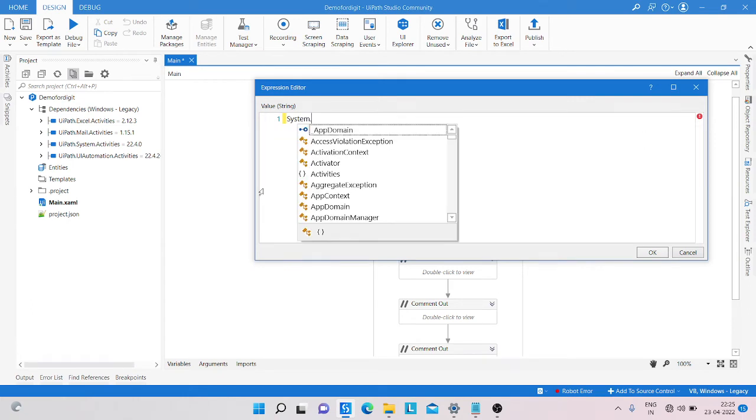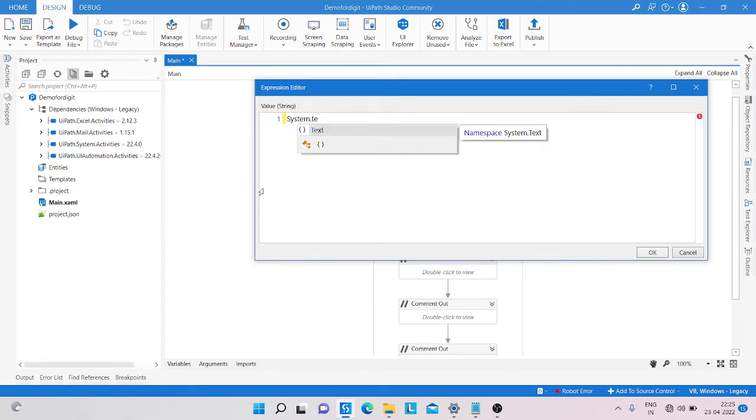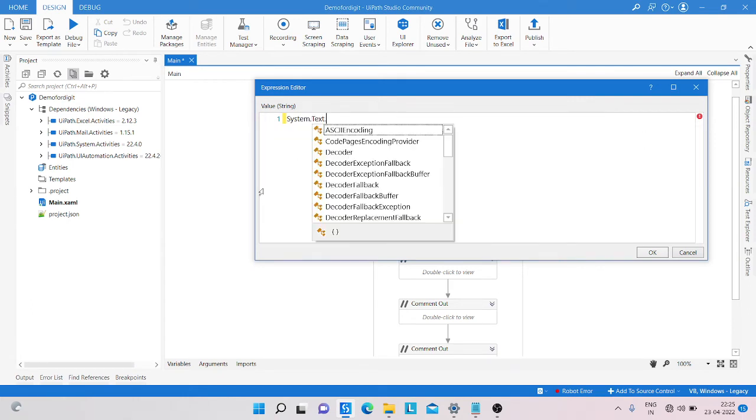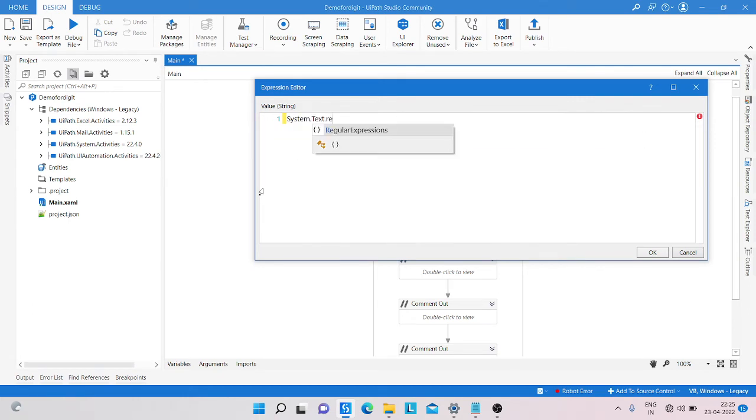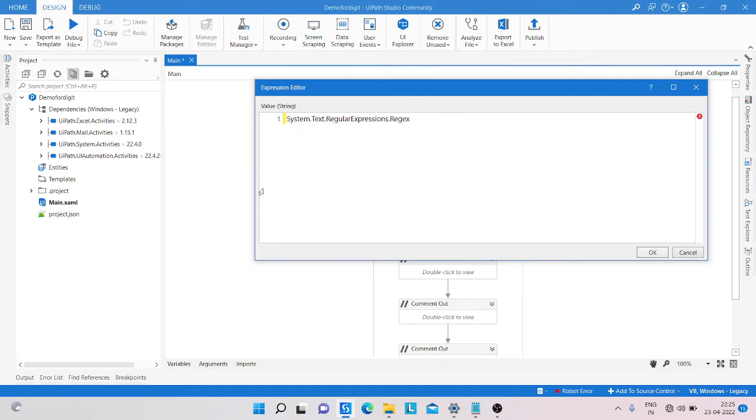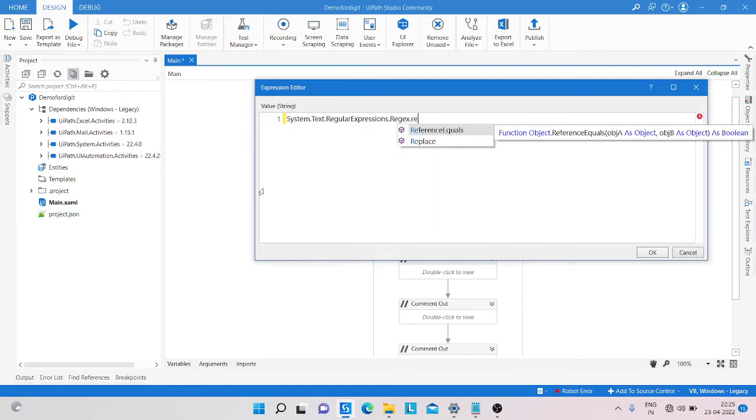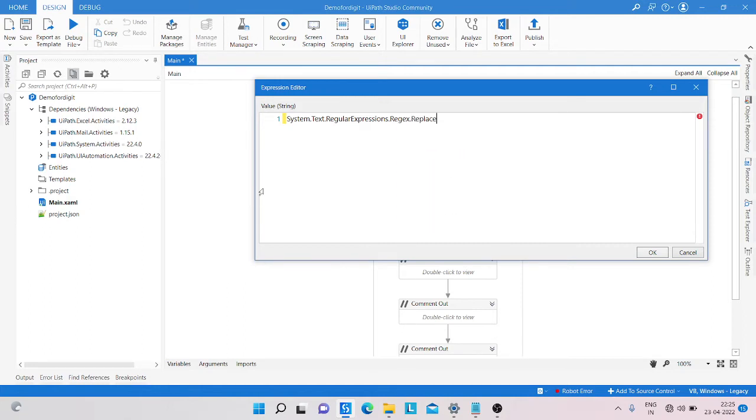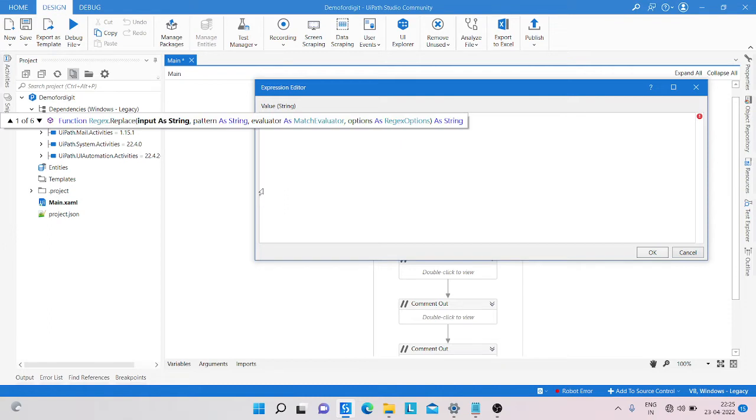System.Text.RegularExpressions.Regex dot Replace, and then dot Replace. And here again, the function is dot Replace - input as a string, pattern, and evaluated as matches which you apply the pattern of the matches, and then as a string.